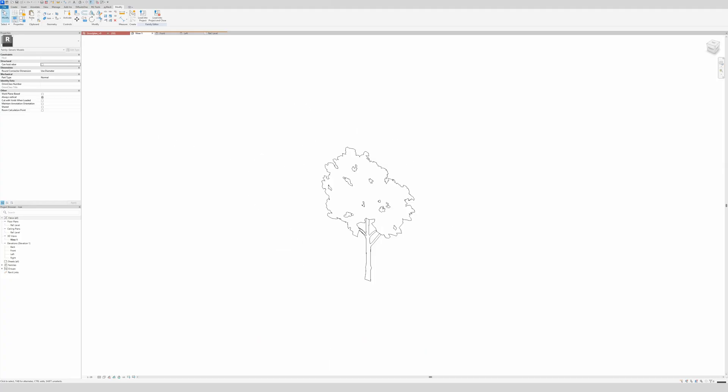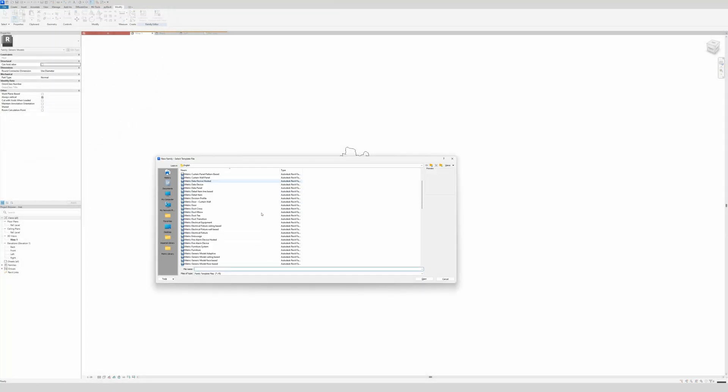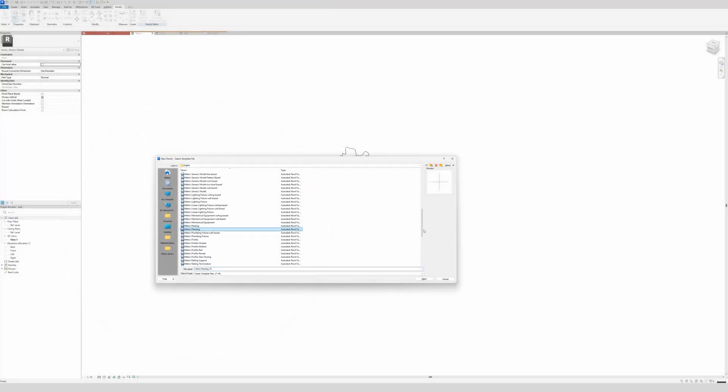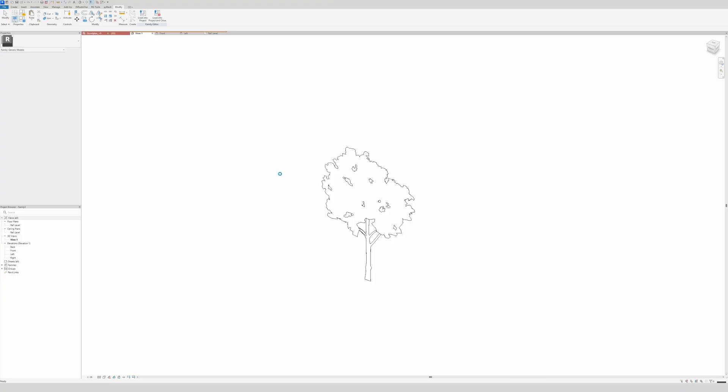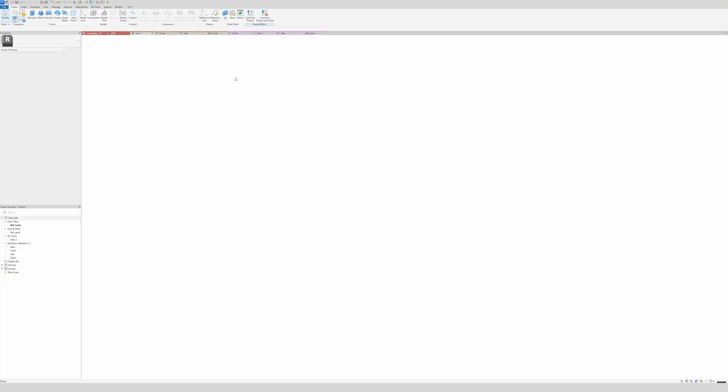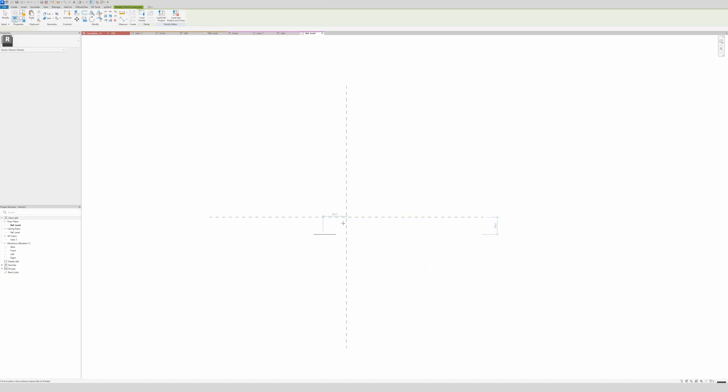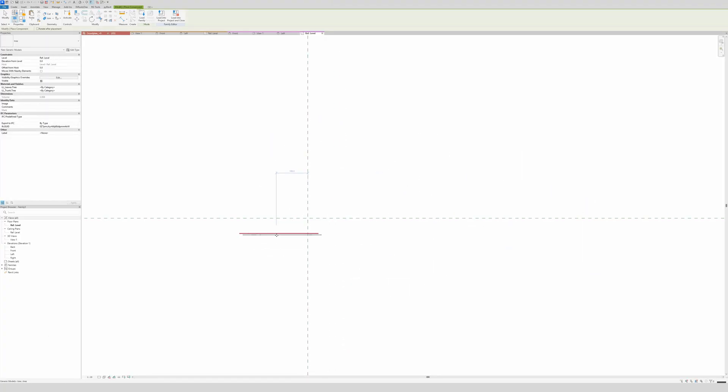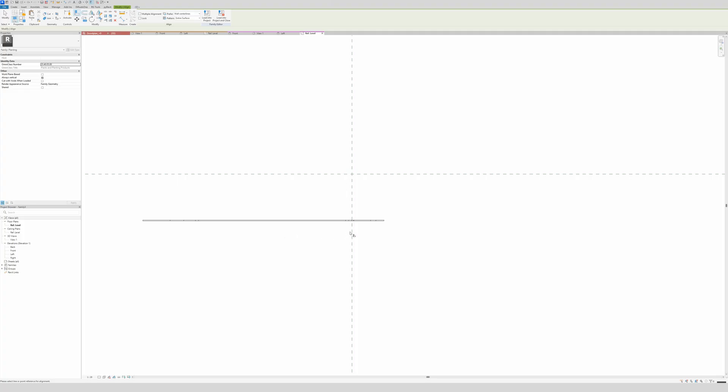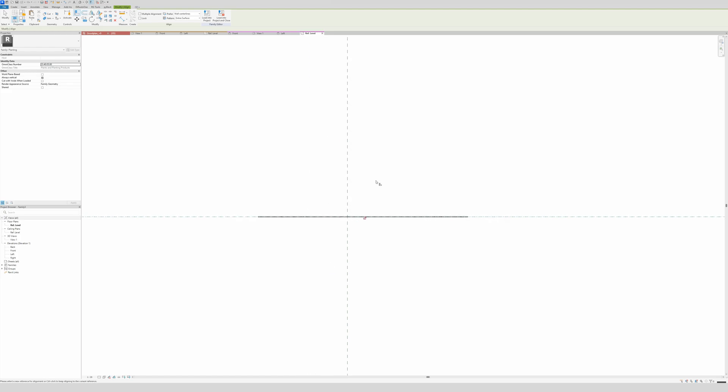Let's open a new planting family, right here. New, then go to family. Then we're going to search for planting, right here, metric planting. Open it. And now we are in the family. As you see here in the view, we have nothing because we didn't load anything in. And now we're going to load the tree in. So we go to view, then load into projects. Family tree, OK. And just place it wherever you want.